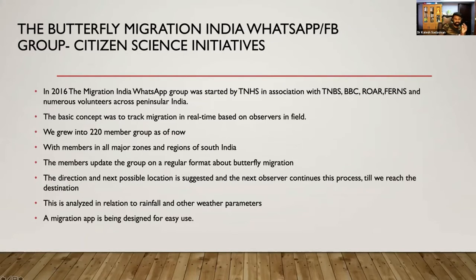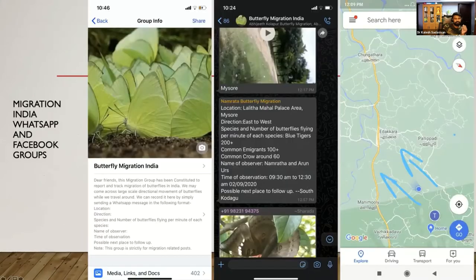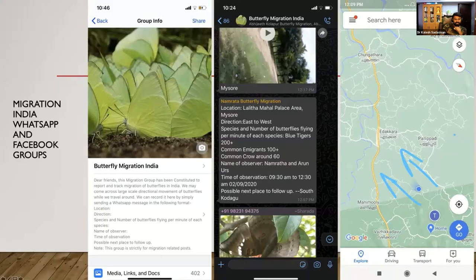We are also planning to have a migration app. The format requires location, direction, species, number of butterflies flying per minute, observer name, and time of observation. The next place to follow is the most critical part. Here is an example of how an observer recorded a migration, suggesting the next possible location as South Kodagu, so observers there can follow up. Maps are shared using Google Maps or Apple Maps.